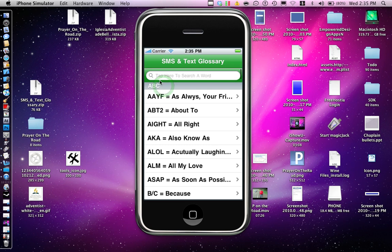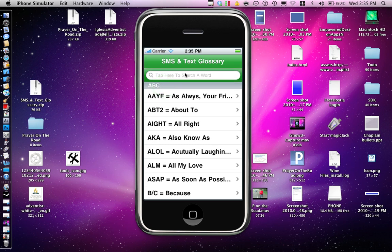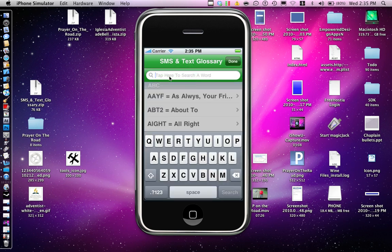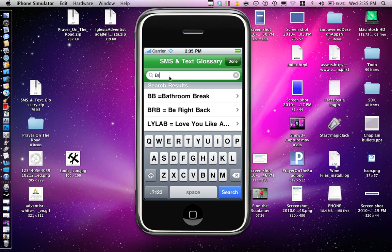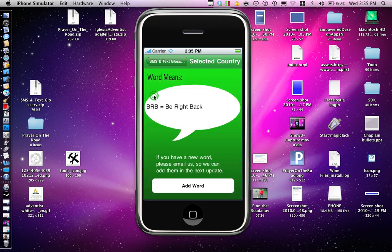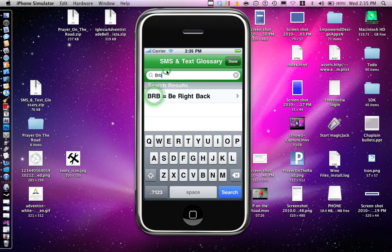It now has a search bar where you can search all the words that you want. You can search for like Be Right Back. So you see, Be Right Back.